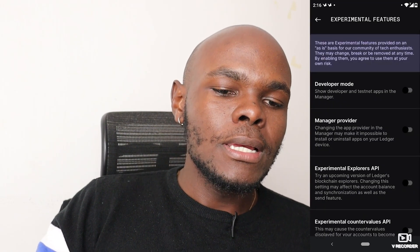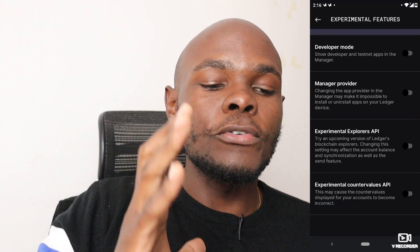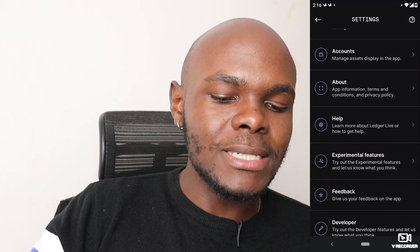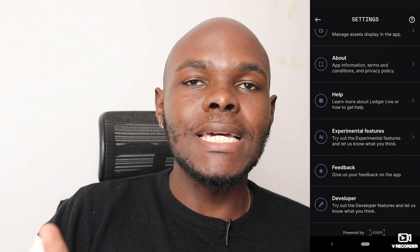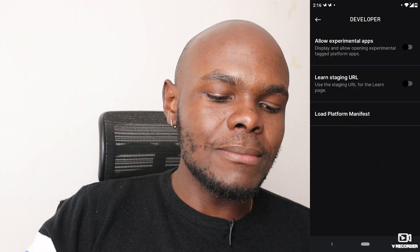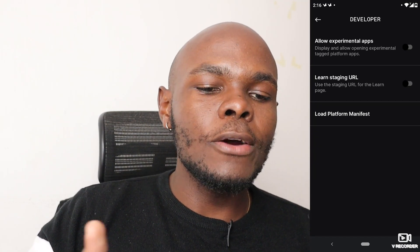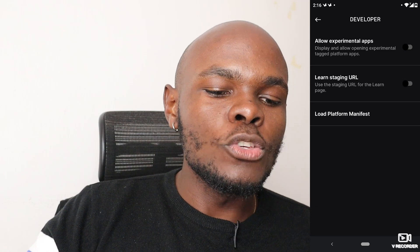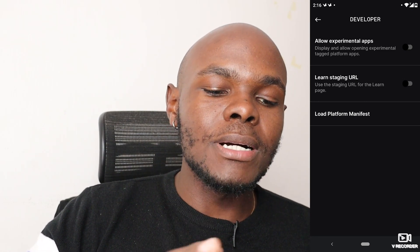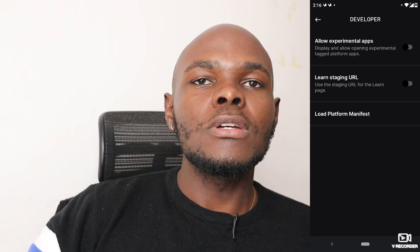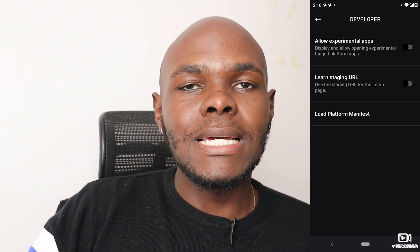There are also experimental features — Ledger notes that liability falls on you for using them. In the Feedback tab, you can give feedback on whether you're enjoying the Ledger Live software. There are also developer features, such as allowing experimental apps or using a staging URL for the landing page, intended for developers interested in exploring the code.